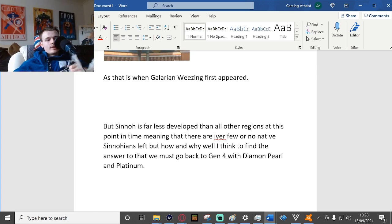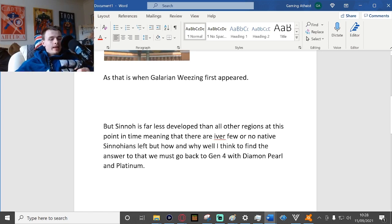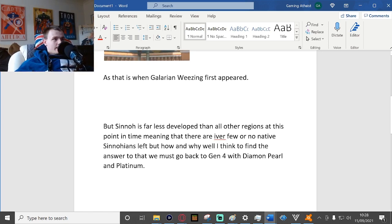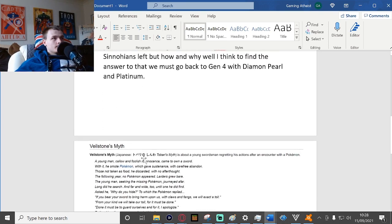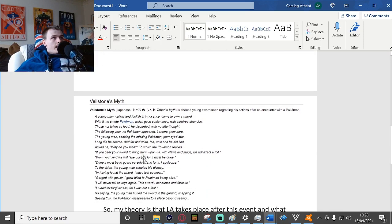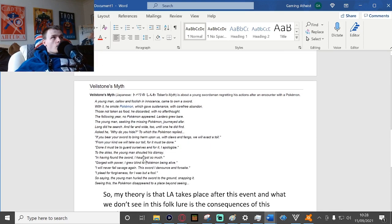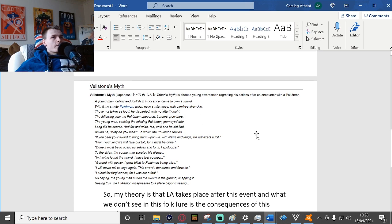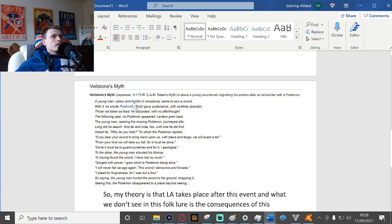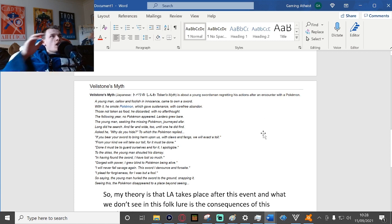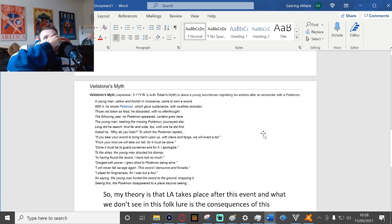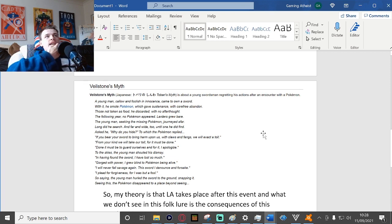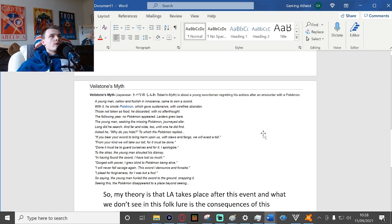Veilstone Myths. Veilstone Myth, Japanese Tobari's Myth, is about a young swordsman. A young man, callow and foolish in innocence, came to own a sword.